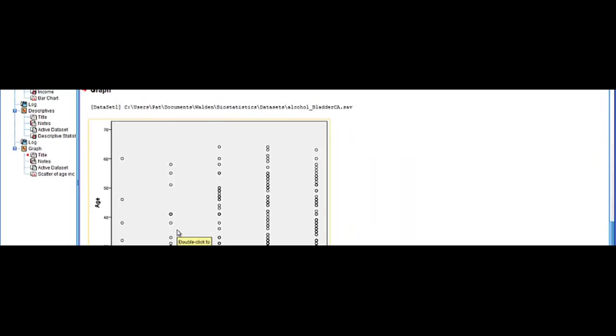If you had two continuous variables you would see dots all over the chart.